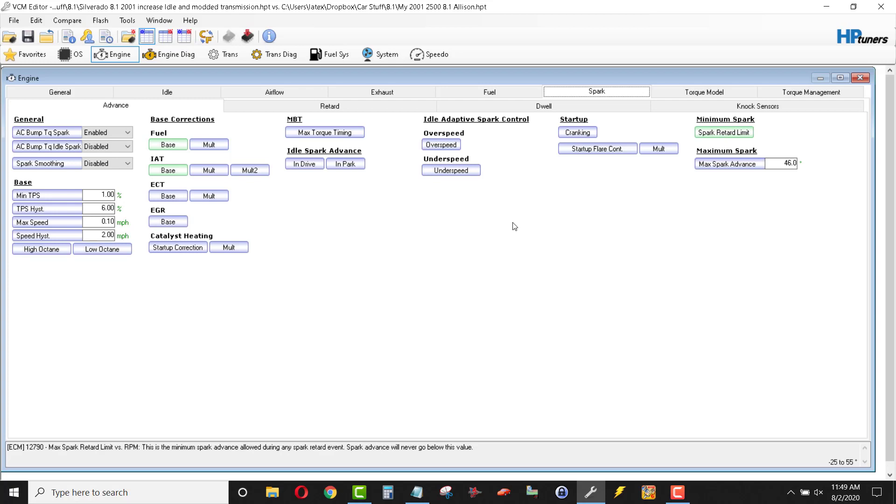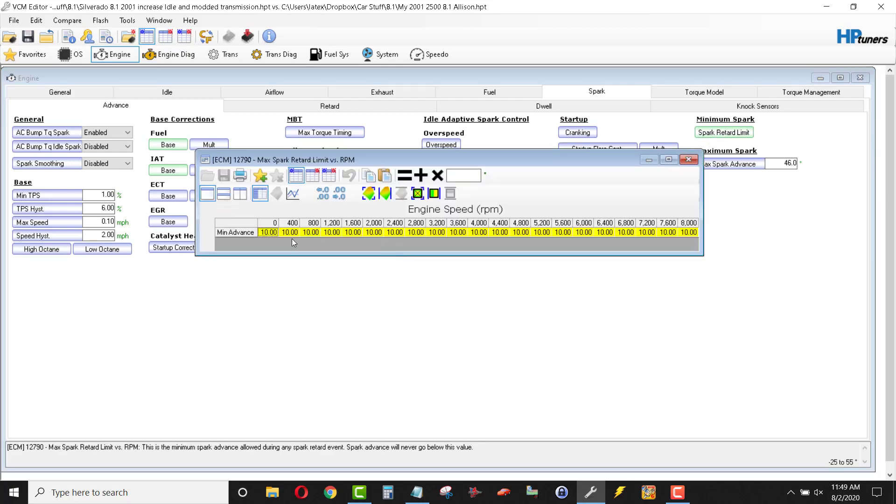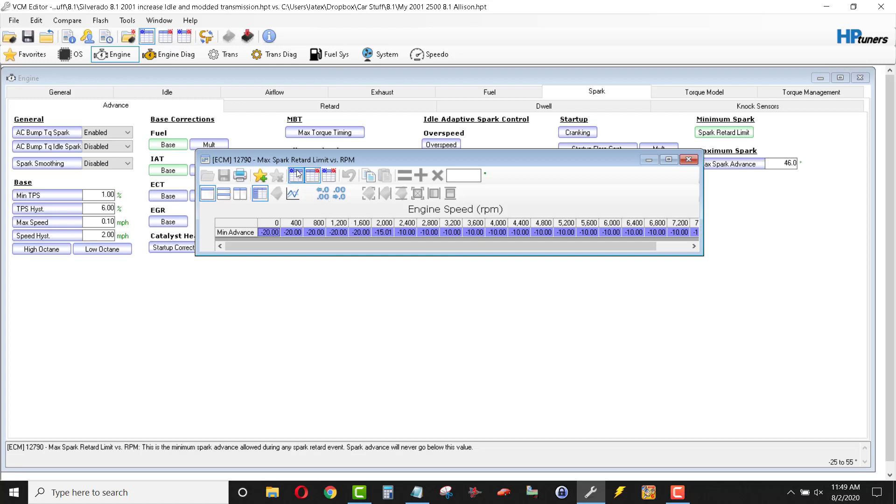So, spark retard limit. This is the minimum spark that the engine will be allowed to have. So, here it shows that the computer can command up to a negative 20 spark, negative 20 degrees of spark on your engine. And so I set it at 10. I don't think that the spark should go below 10 degrees of spark.